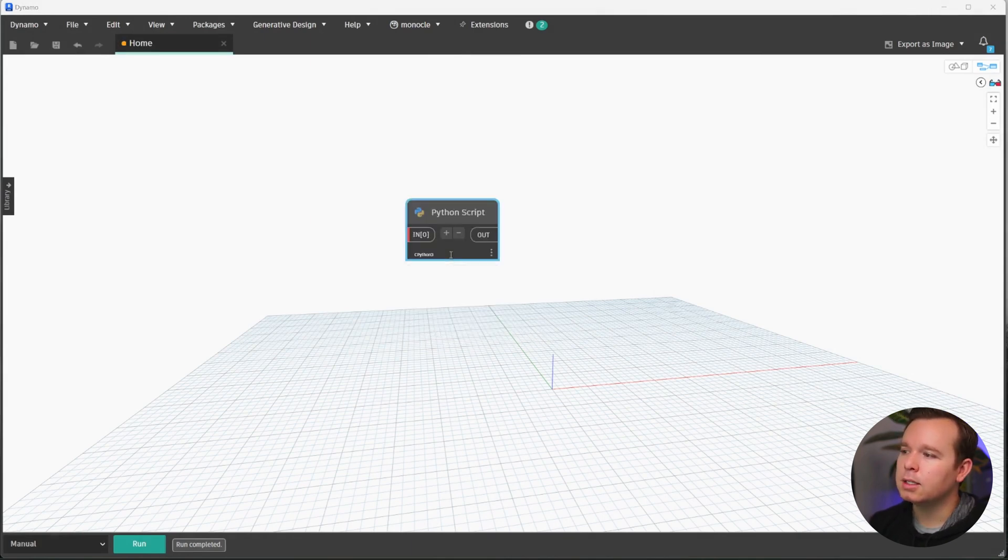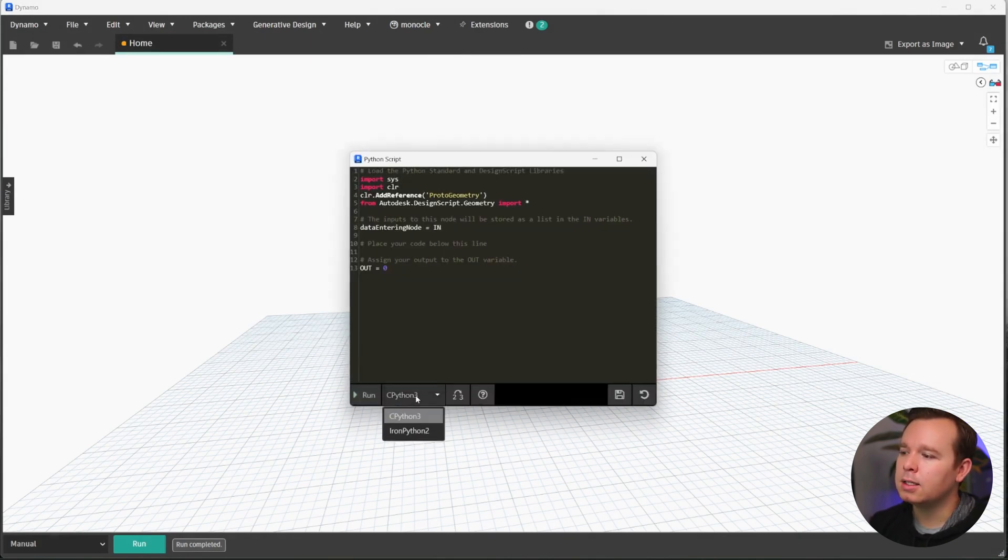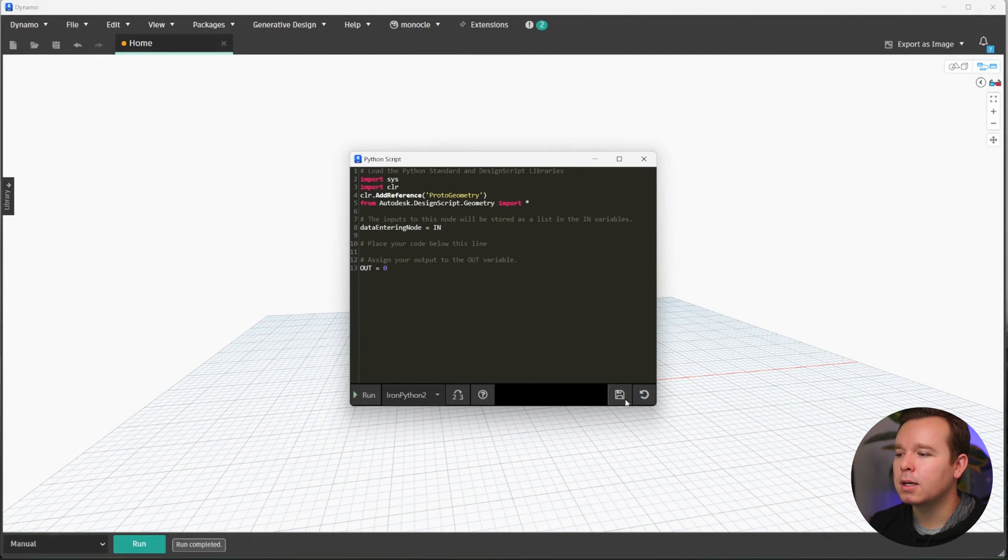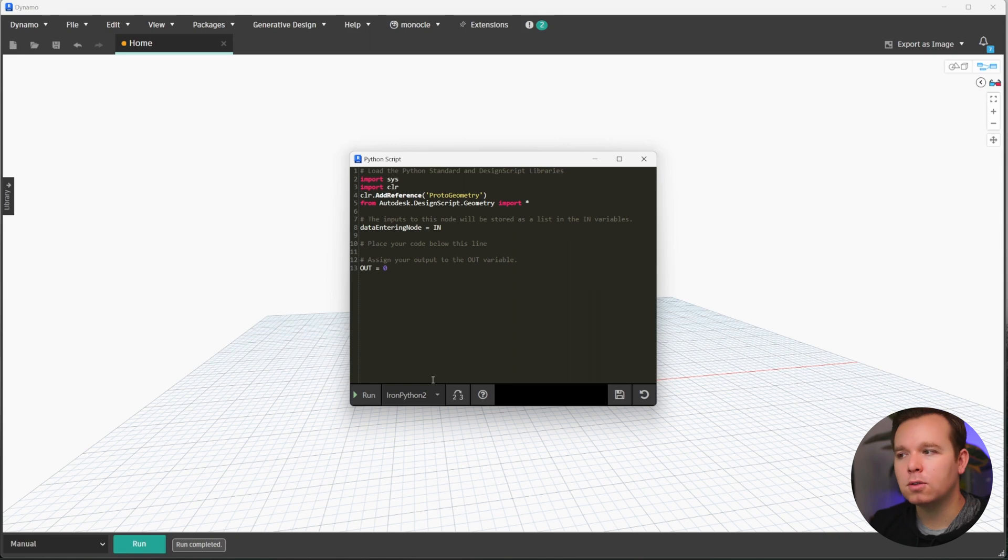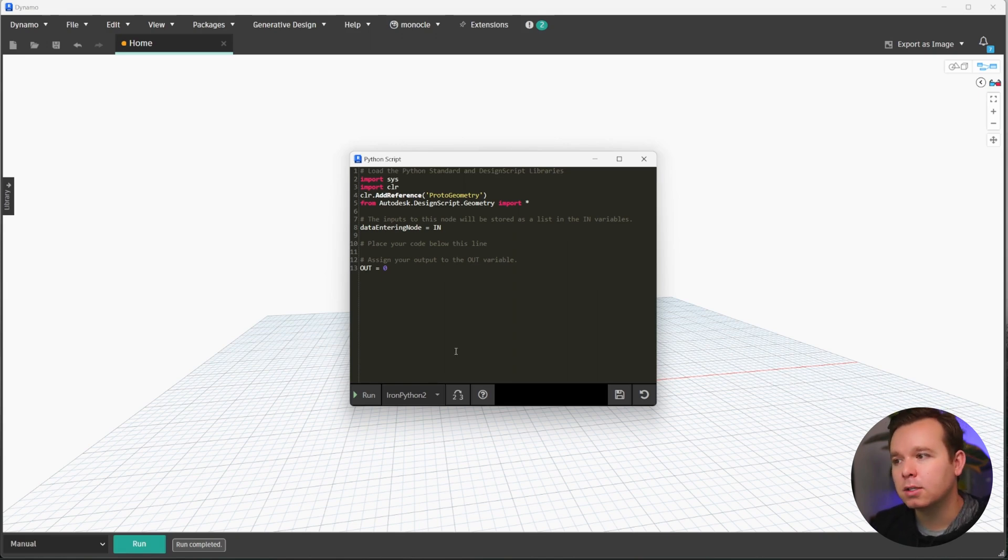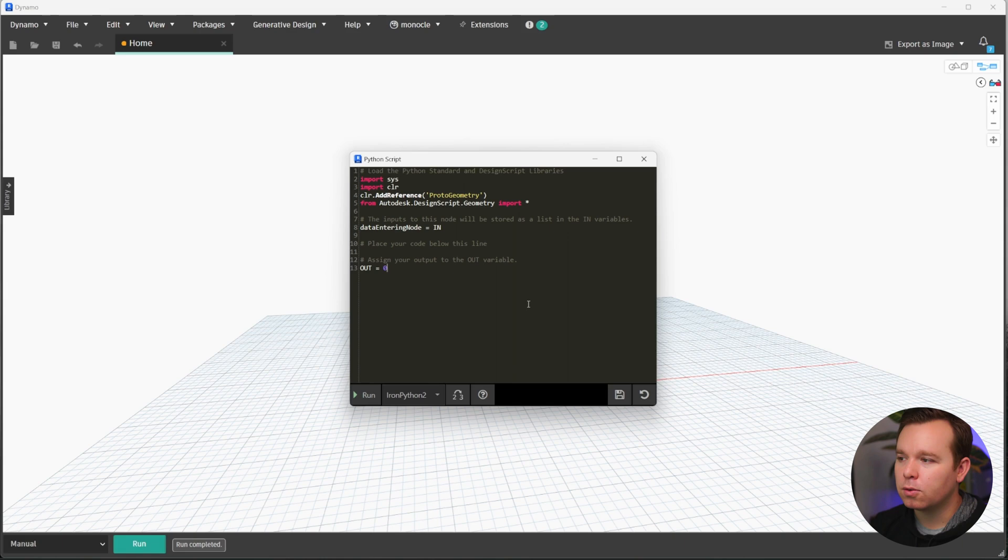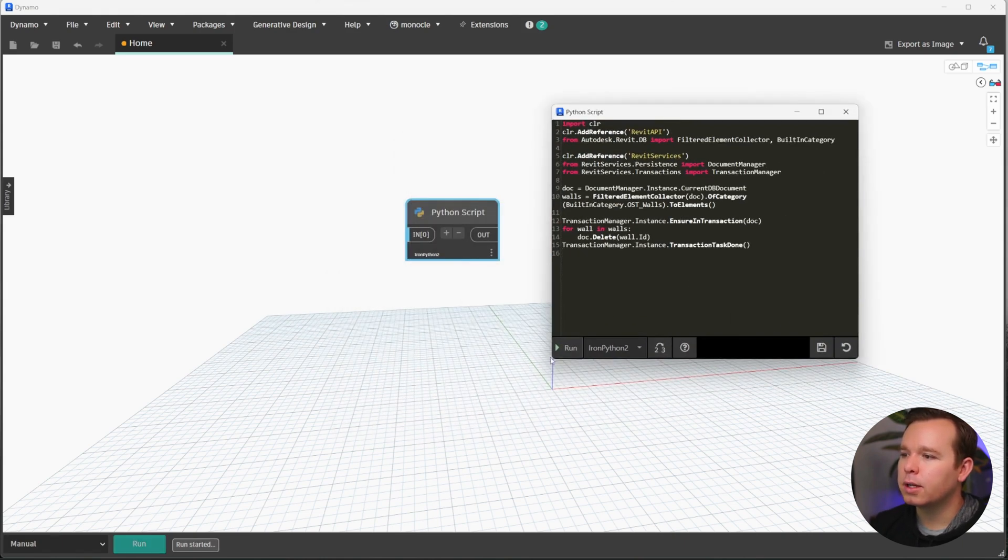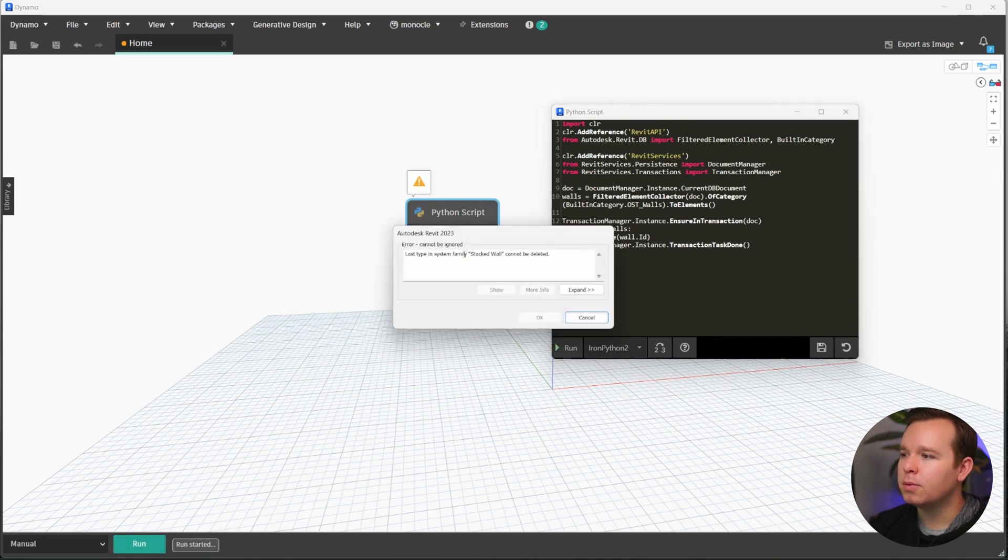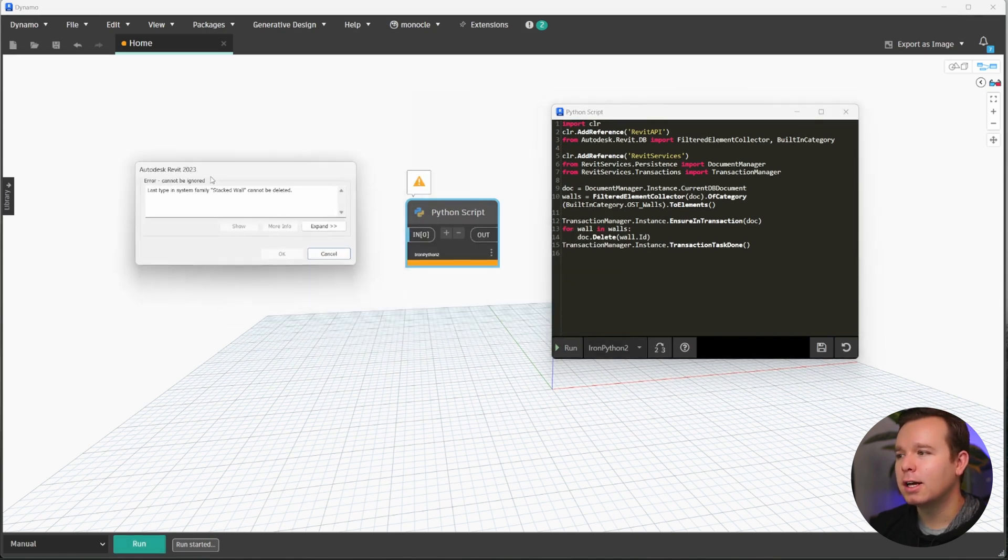In this case, it is defaulting to CPython because I am in Revit 23, so I'll switch it to IronPython. In order to use IronPython still, you have to install a package from the package manager. I'll include a link below on how to do that. Let's go ahead and paste our Python script in. So we're going to click run and we'll see what it does.